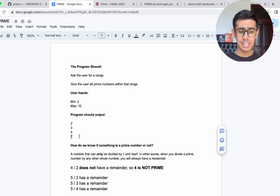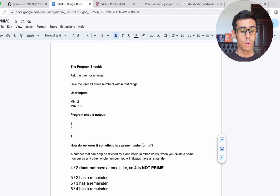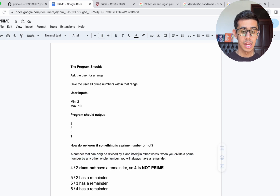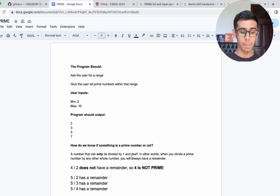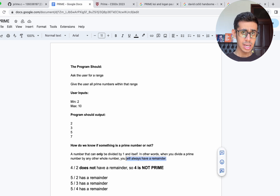The next natural question becomes: how do we know if something is a prime number or not? Well, a prime number is something that can only be divided by 1 and itself. In other words, when you divide a prime number by any other whole number, you will always have a remainder.